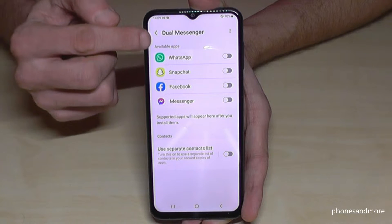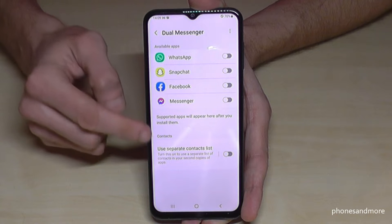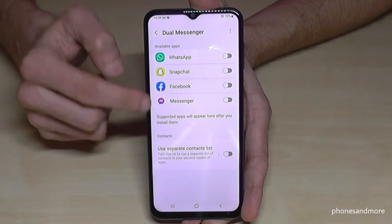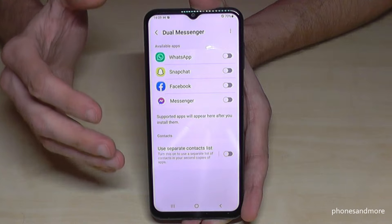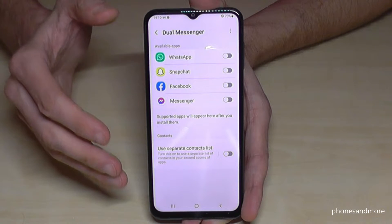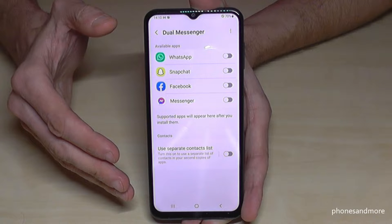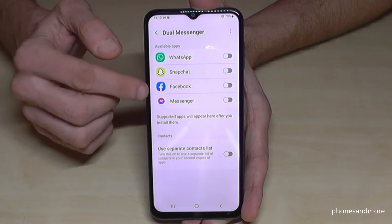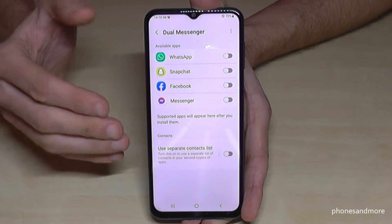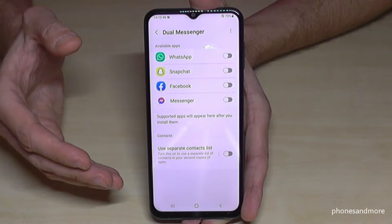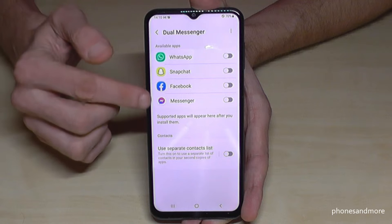You will see a list of apps available to clone. Not all messenger apps can be cloned — Instagram is not possible to clone, TikTok is not possible to clone, and even the lite apps of Facebook and Messenger cannot be cloned, so you need the real ones.